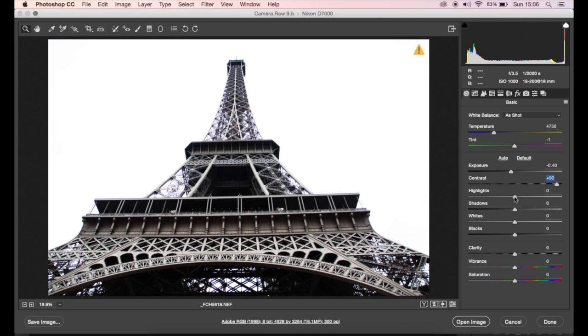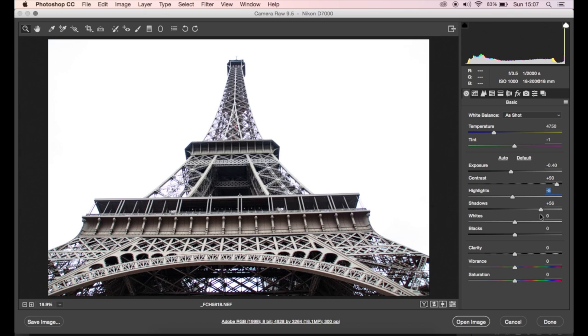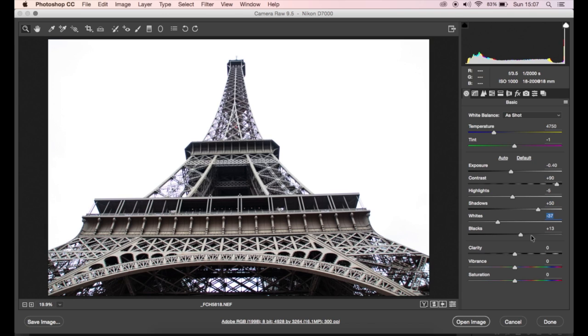Bring down the highlights just a bit. I'm going to open up the shadows because I want it to be more or less an HDR style image. Just going to move the whites down a little bit, but not too much because there was actually a little bit of clouds in the sky, so I don't want those to show through. I'm going to bump up the blacks.